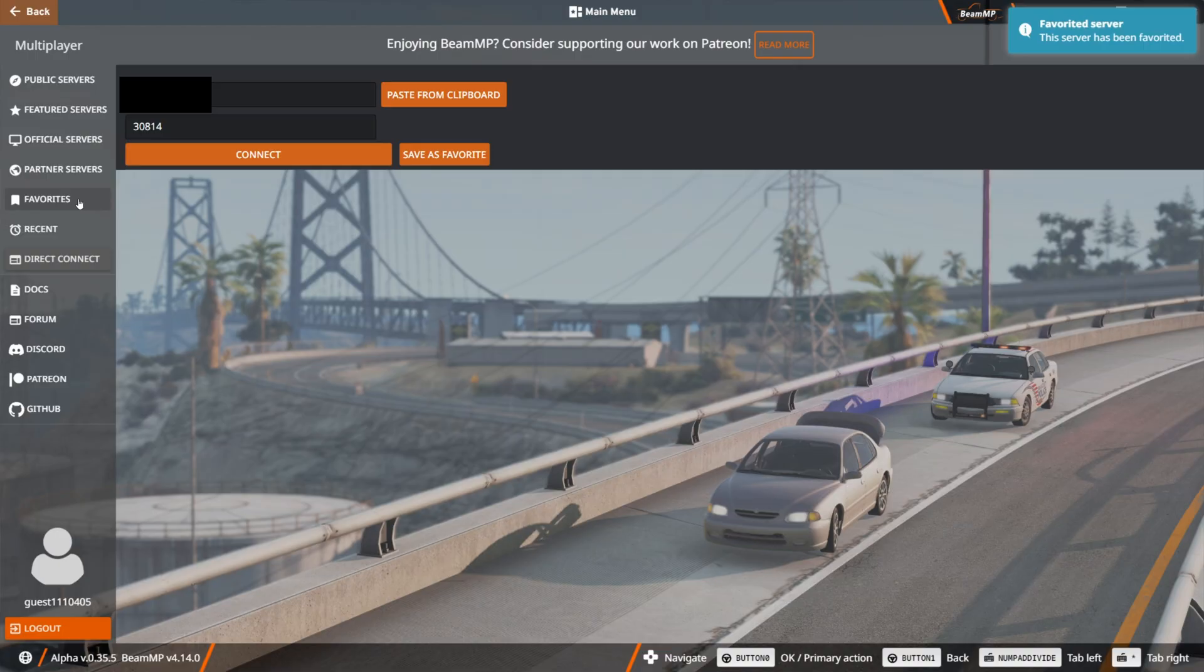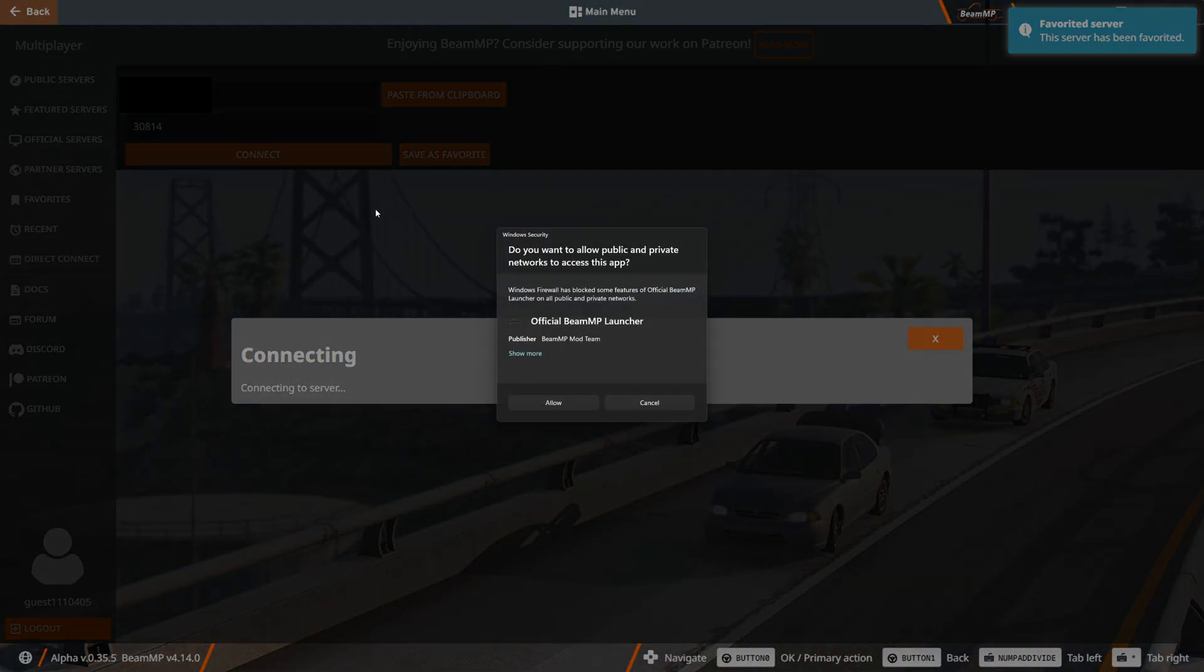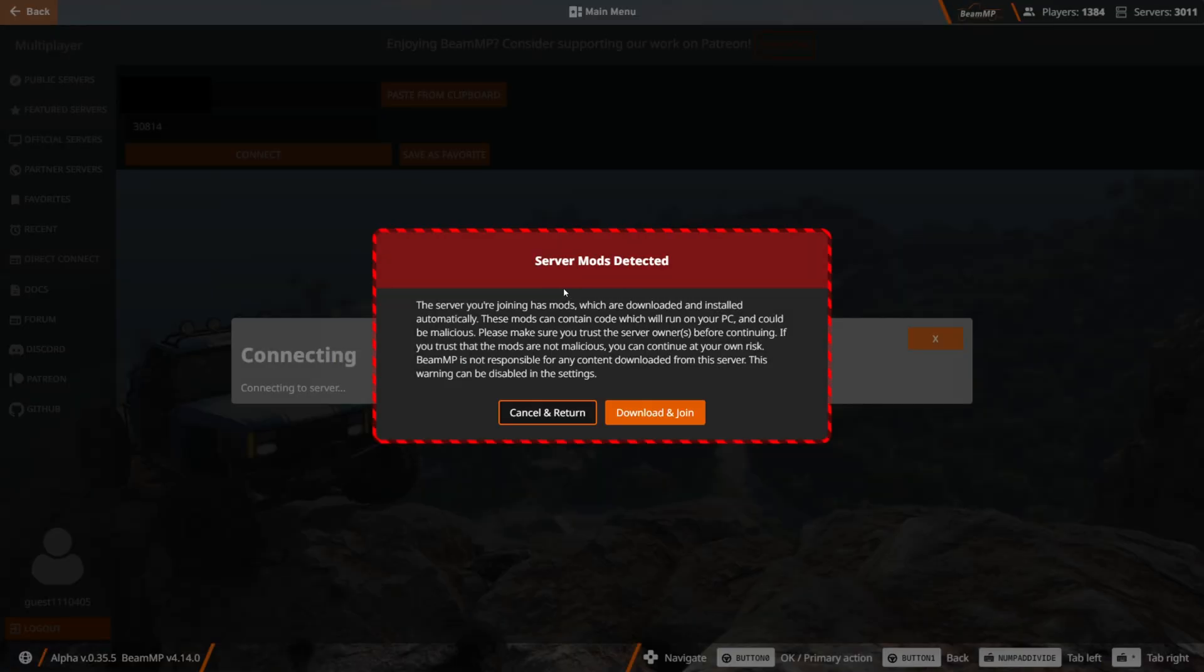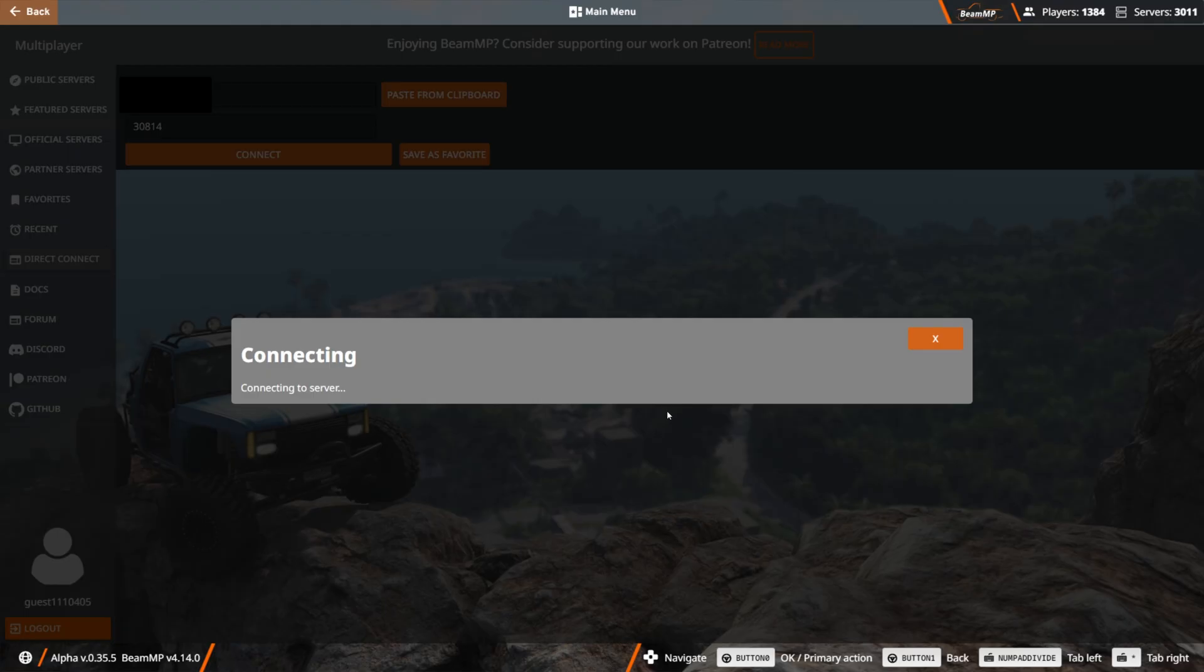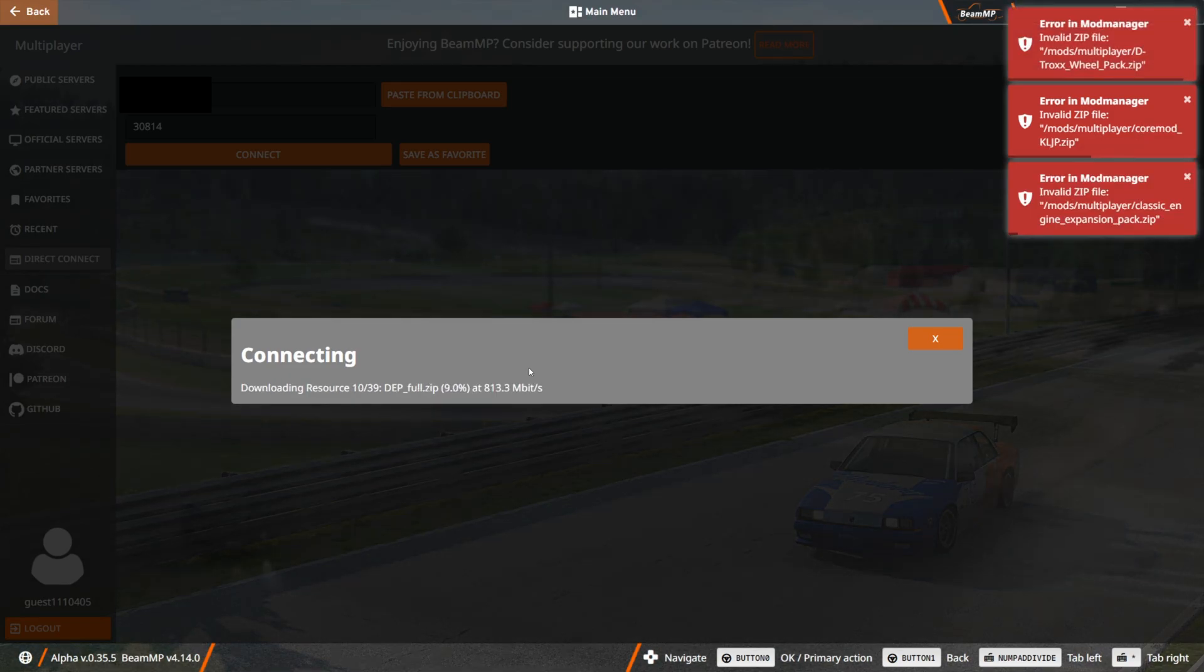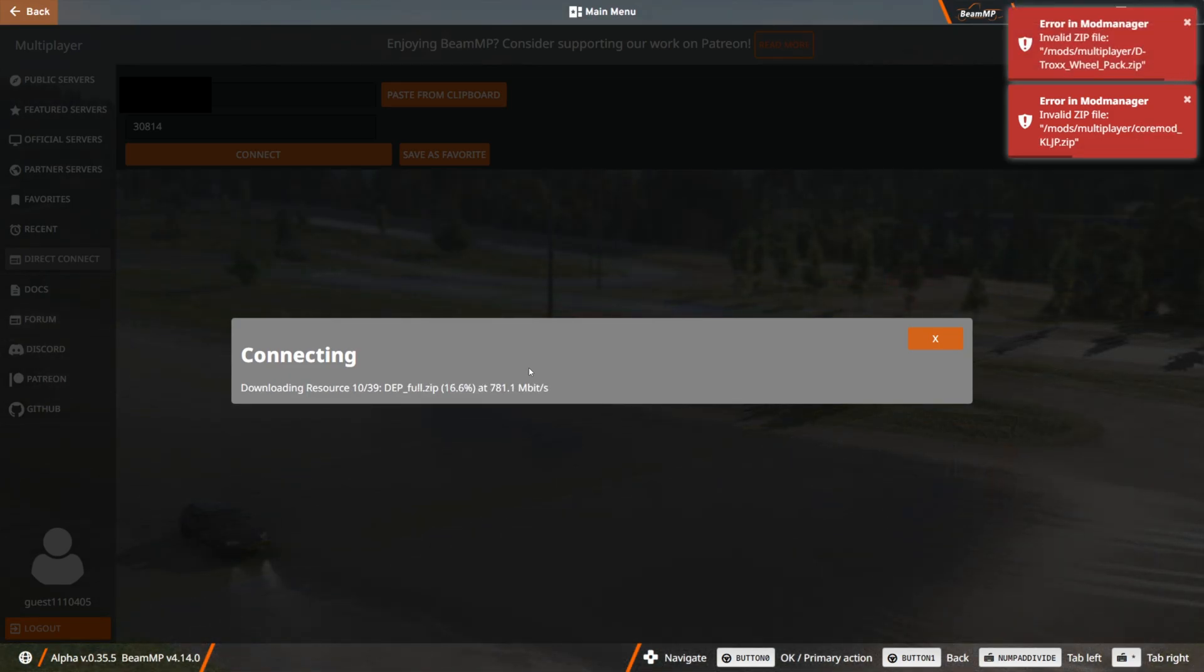So that way when you click on the favorites tab, it'll just be listed there. But let's go ahead and try to connect. If you get this pop-up about server mods, it's fine. Just download and join because it's your server. So since I decided to put 39 mods in this thing, we're going to have to sit through here and let it download through all these resources.